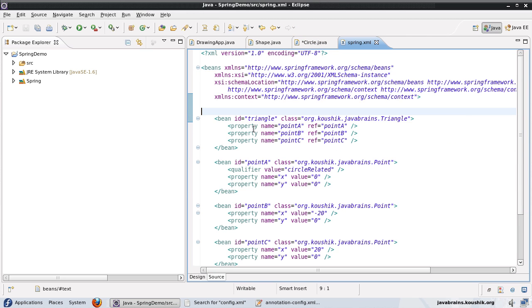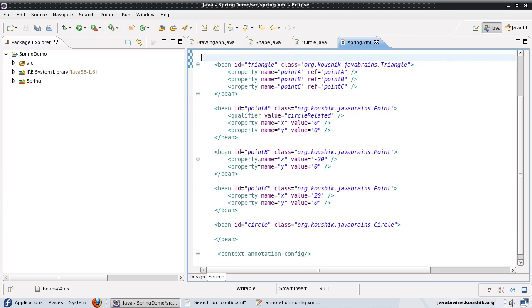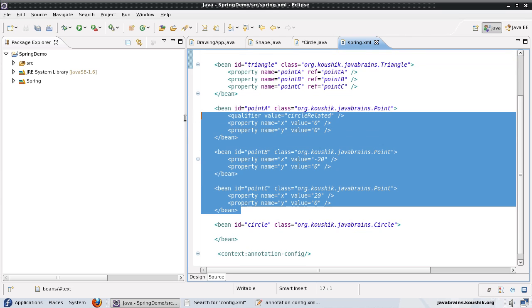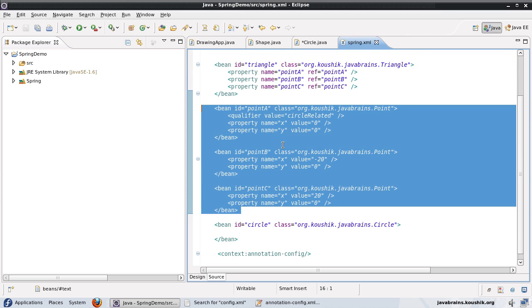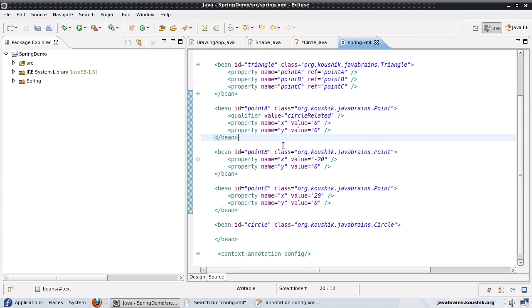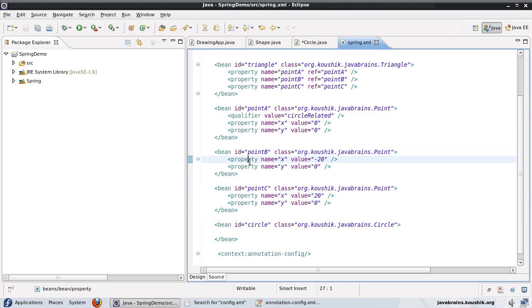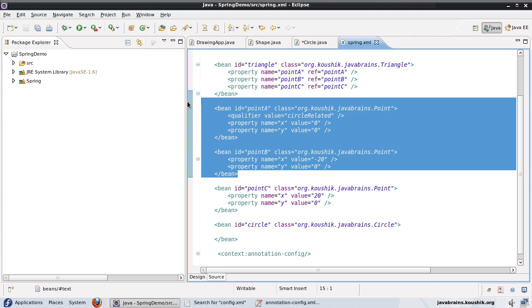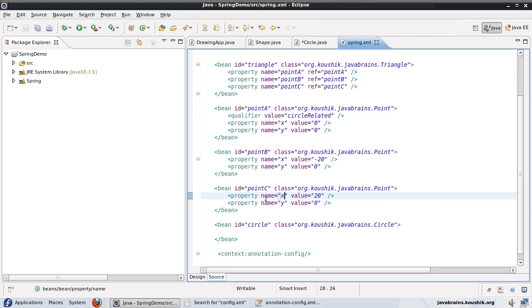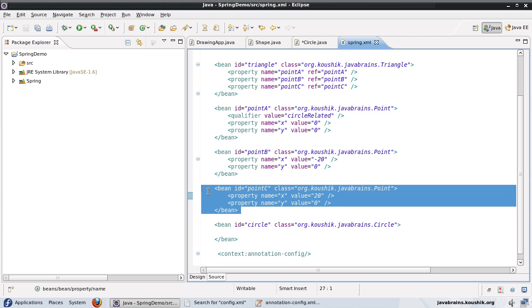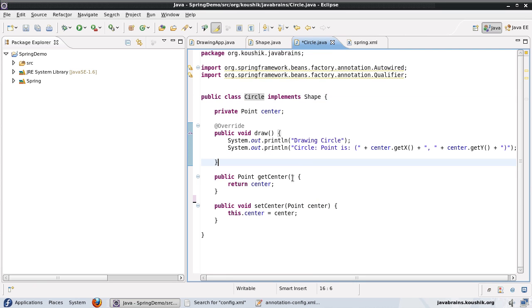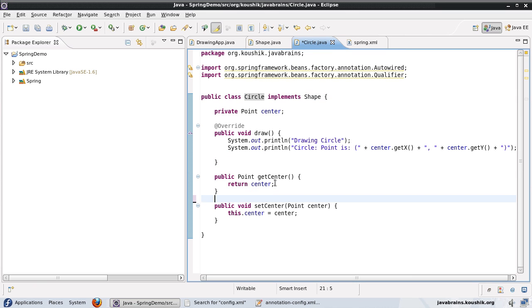And I have three point objects, point A, point B and point C. Now, let's say I want to add point C as a dependency to the center. Now, the other two beans are not going to be used. I'm just going to use the point C bean to inject dependency into my circle class. So what I can do is, I can use the @Resource annotation.